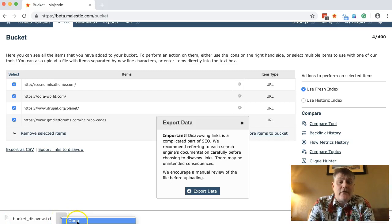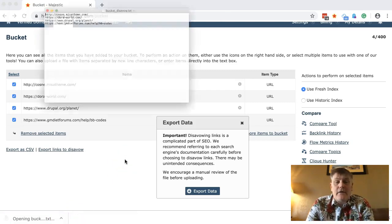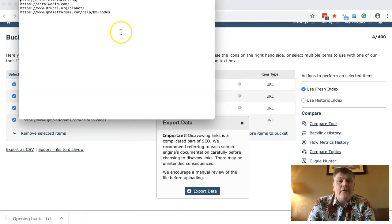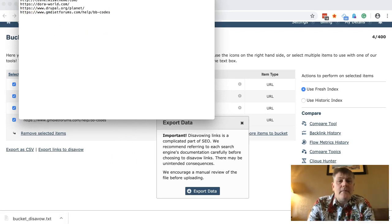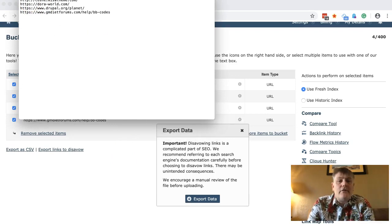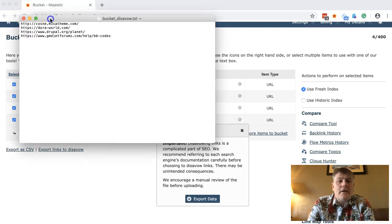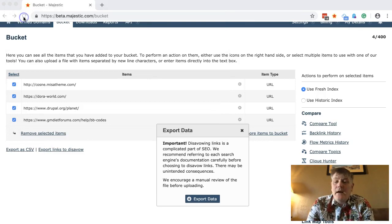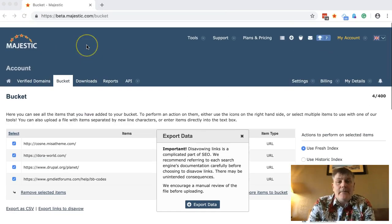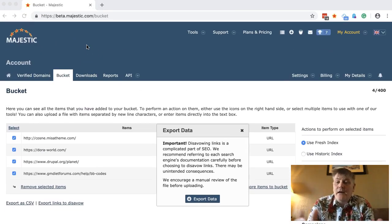That will bring out a disavow text file, and here is now your disavow file ready for you to upload. I hope you like the new feature, I hope you carry on using Majestic — we love having you. Thanks very much indeed.